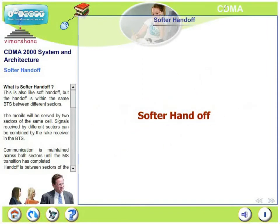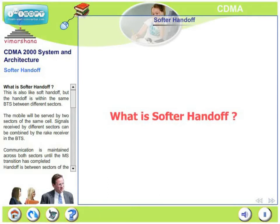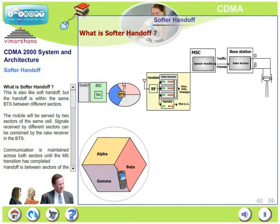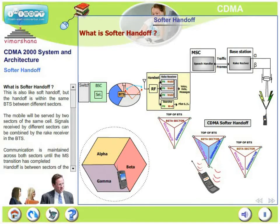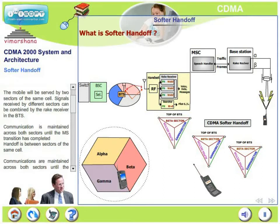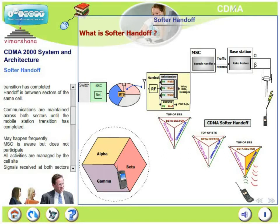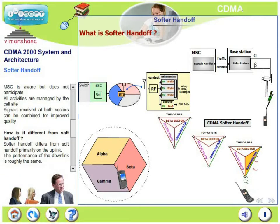Let us look at softer handoff. What is softer handoff? This is also like soft handoff but the handoff is within the same base station, typically between different sectors. The mobile will be served by two sectors of the same cell. Signals received by different sectors can be combined by the rake receiver in the base station. Communication is maintained across both sectors until the mobile transition has been completed. The MSC is aware of this but does not participate — all activities are managed by the cell site itself.